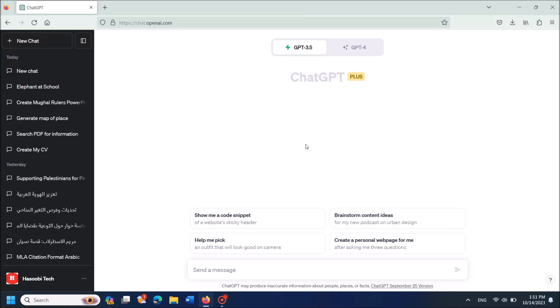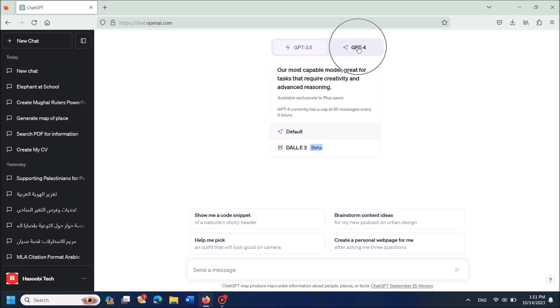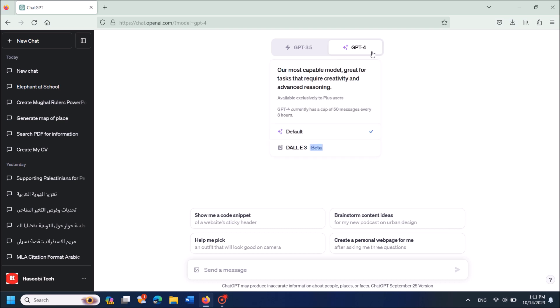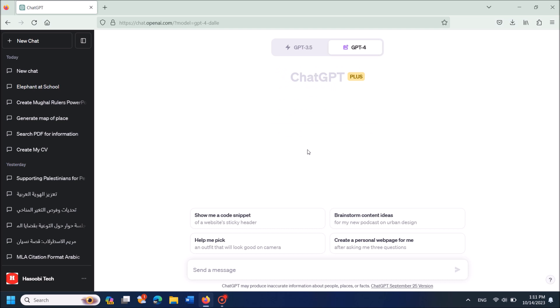To create images in your imagination using ChatGPT, follow these steps. First, select GPT-4 and put your mouse over the GPT-4 option. From the options, click on DALL-E 3 Beta and select it. Now enter your prompt.